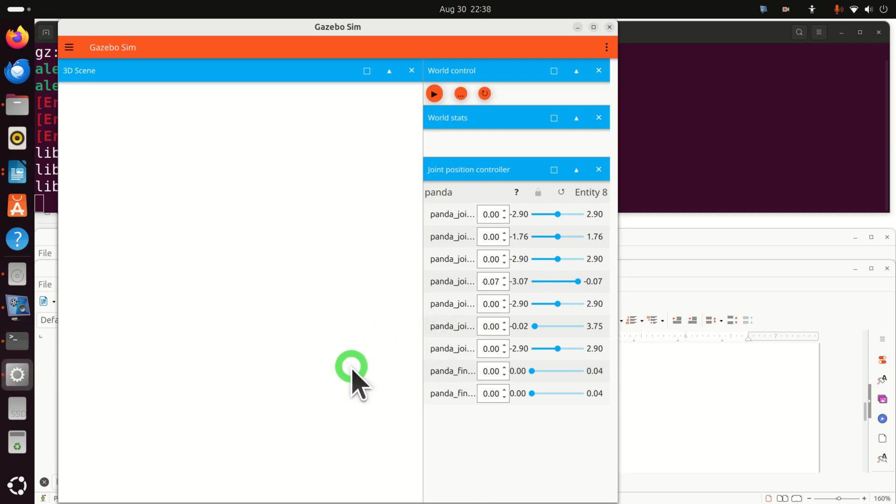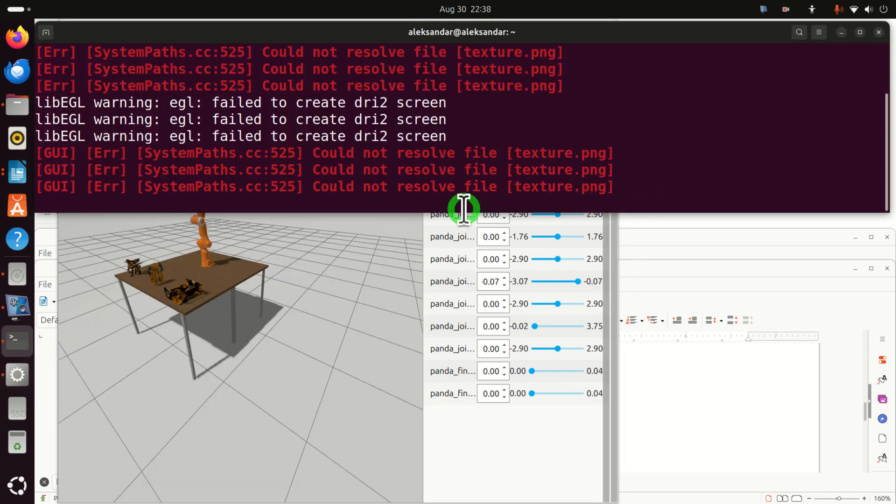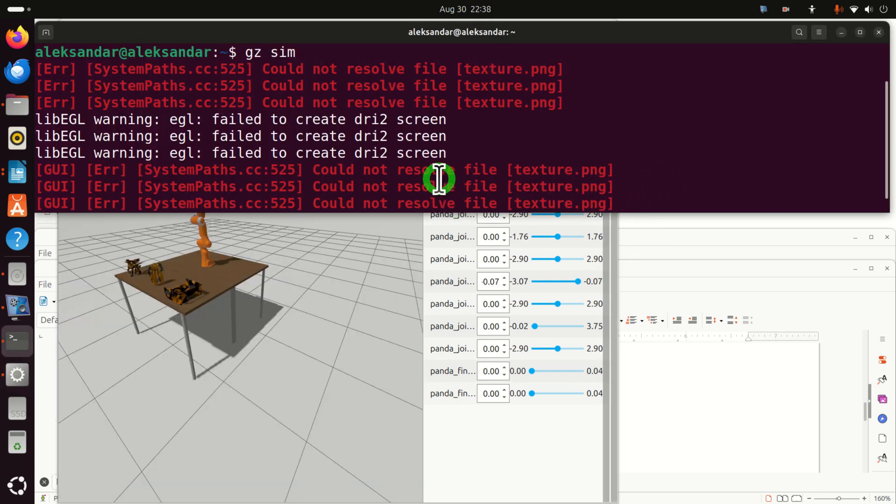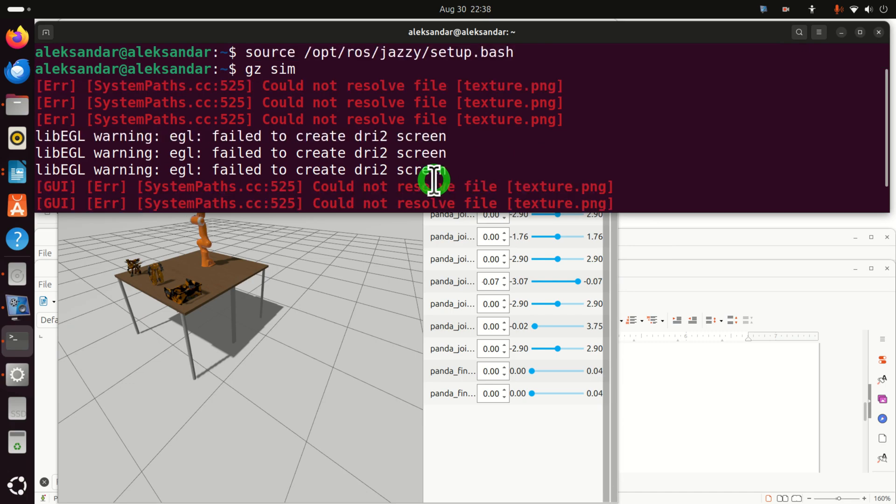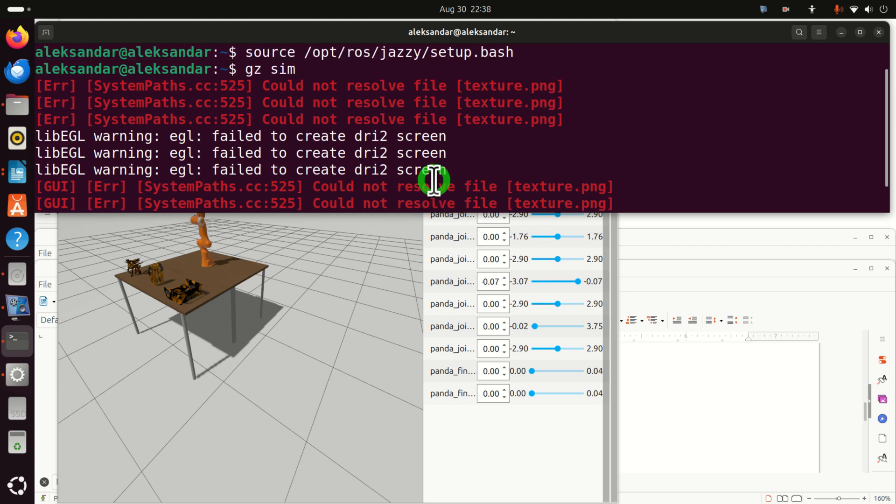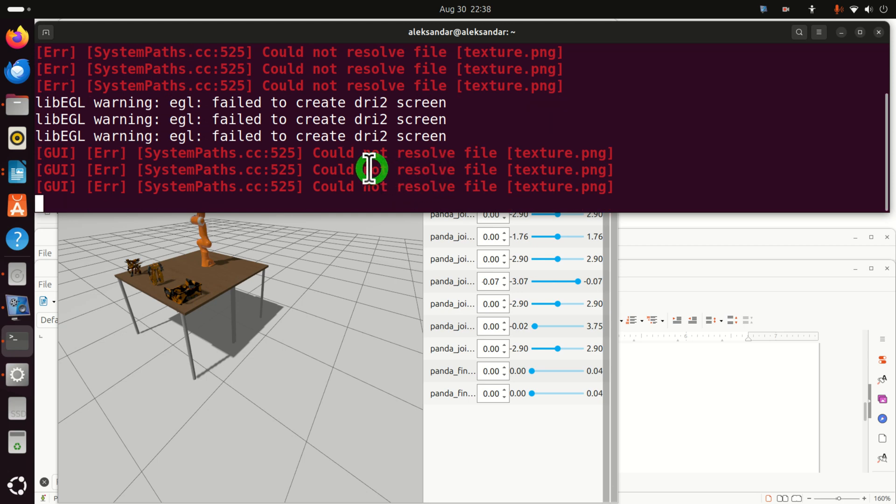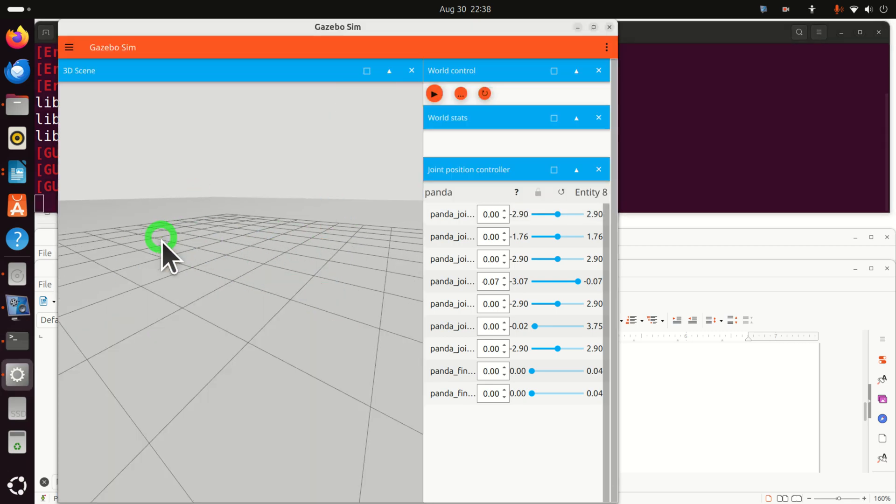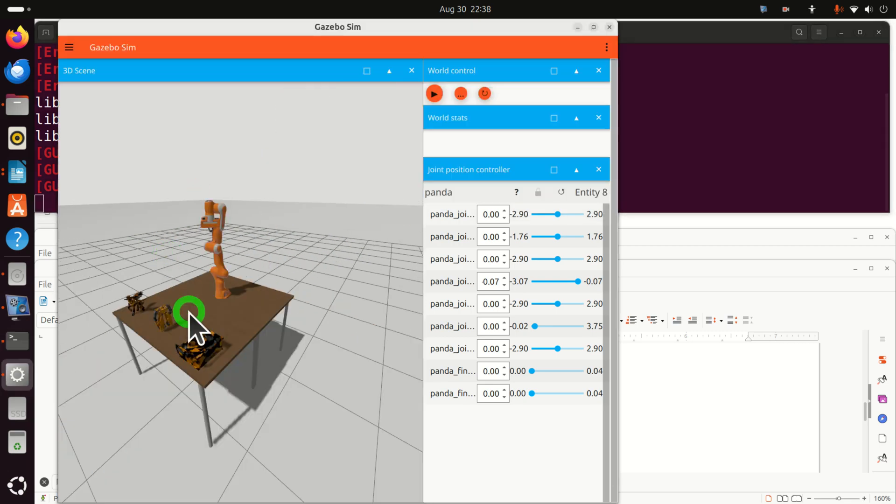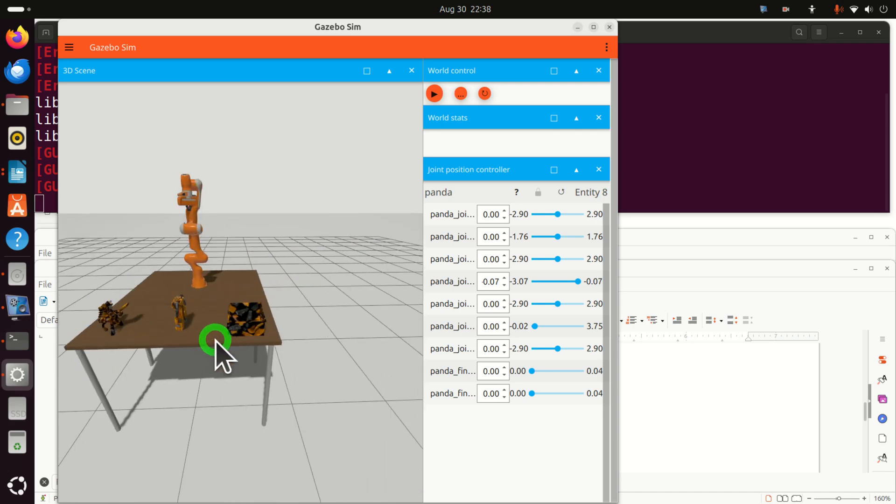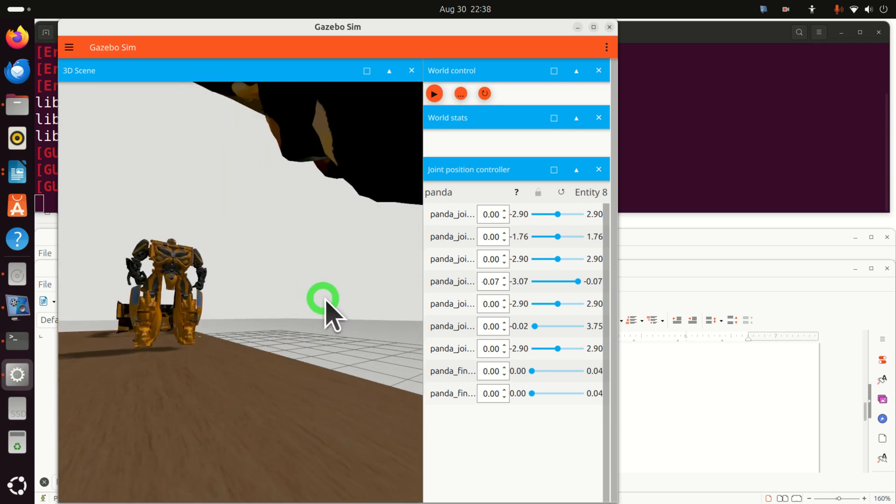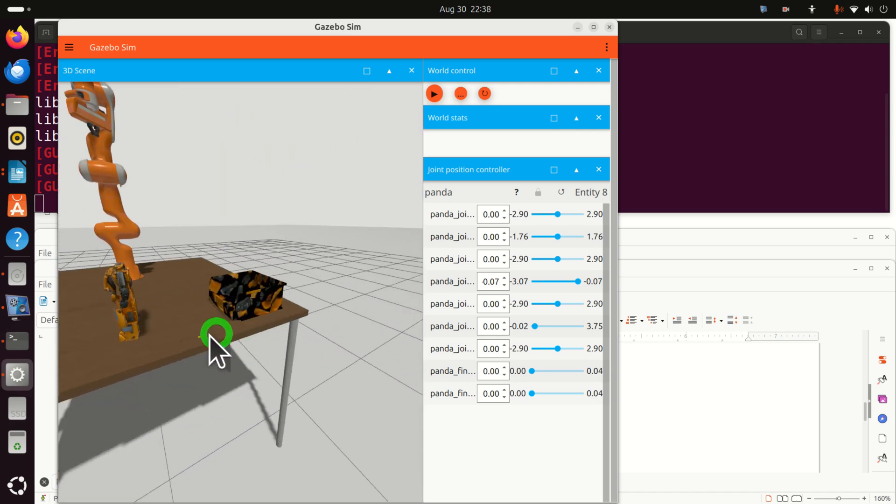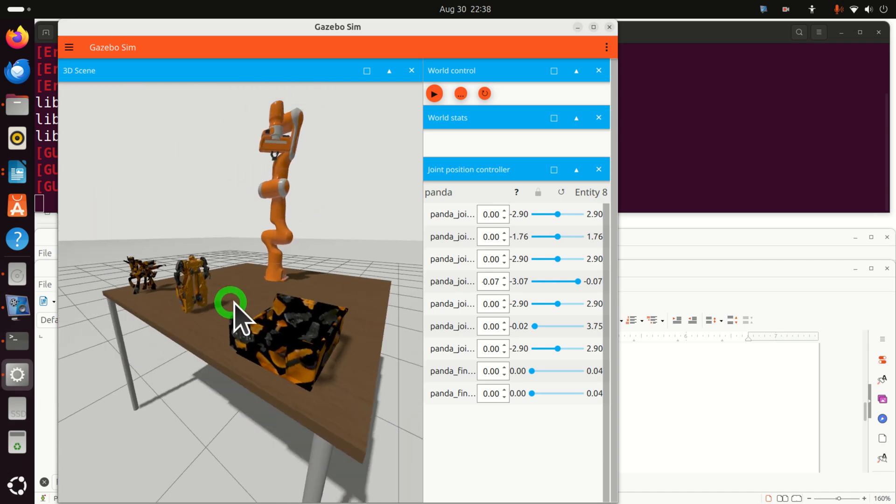Okay, here you need to be patient since it will take some time to load this simulation. And here behind the scenes, you should see what's happening. You can see that some things could not be loaded. For example, could not resolve file texture. However, that thing doesn't really matter since you can see over here your robot, and over here you can see some toys on this table.